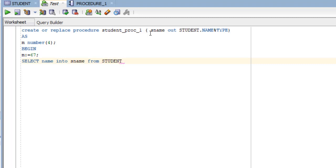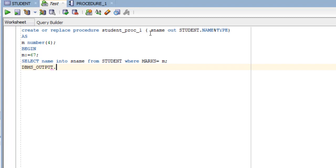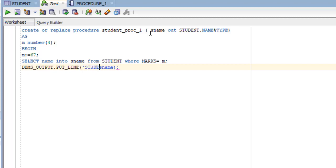Then next is select your s_name, select column name into variable s_name from student table where your marks equals to m.